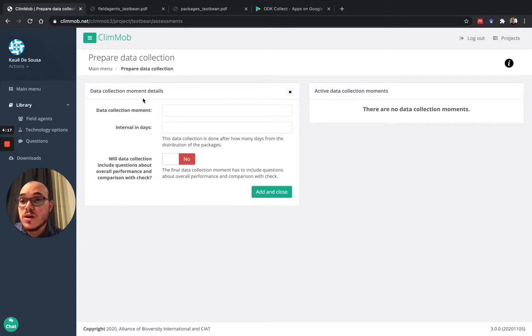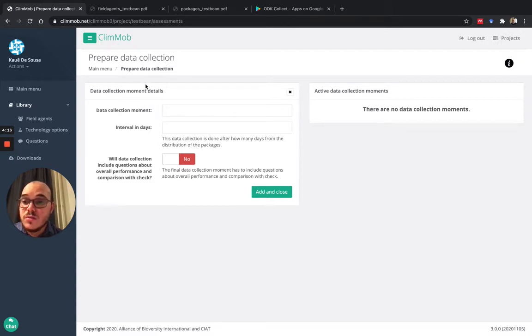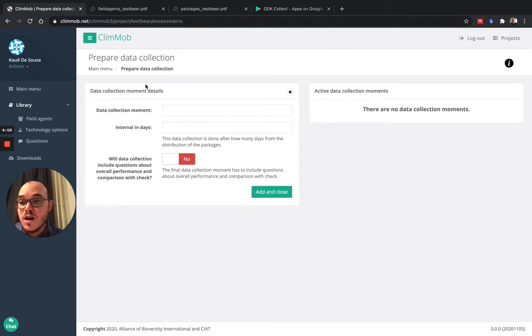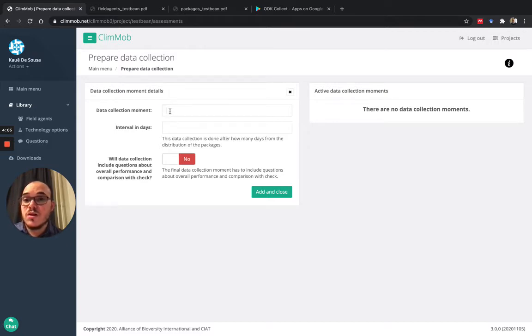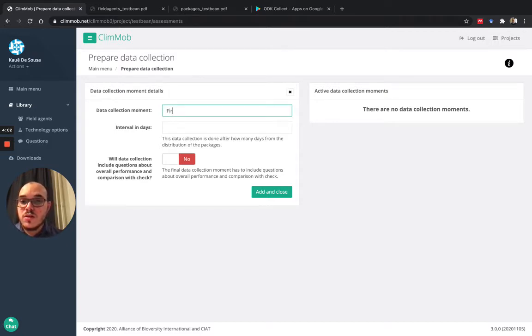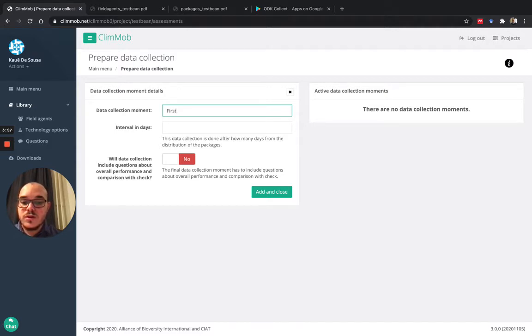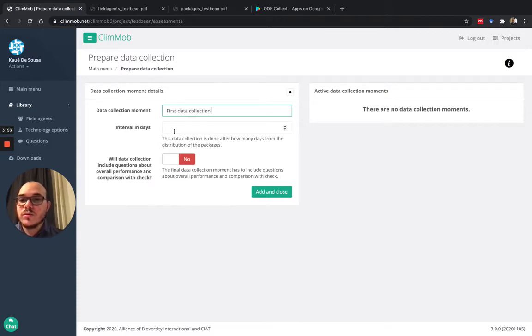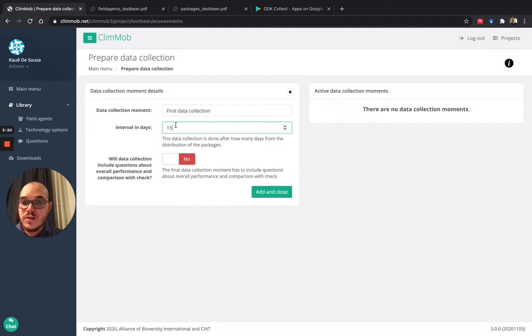For example, in the case of beans, let's say that we want to go there 15 days after planting and one week after harvest. So there are going to be two data collection moments. In that case, the first data collection moment will be first data collection, and the interval will be 15 days after planting.